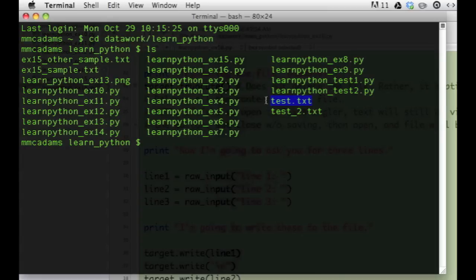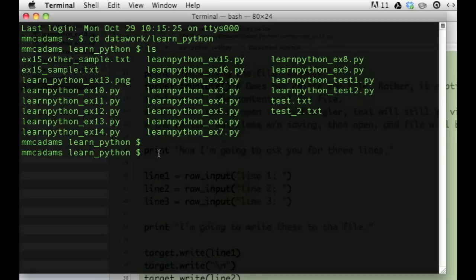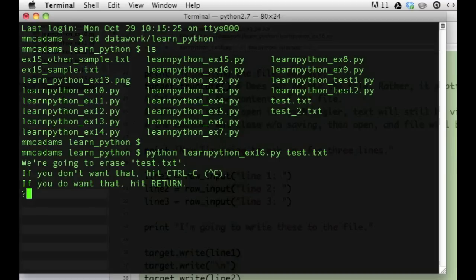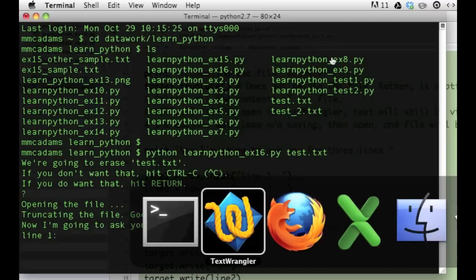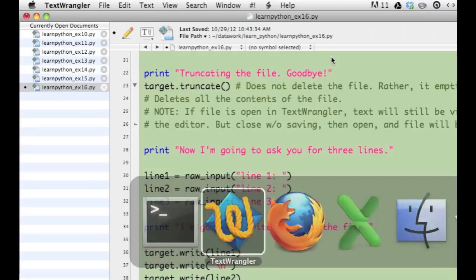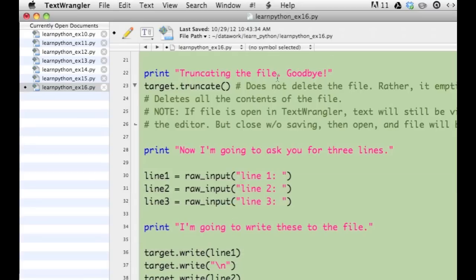To run the program, I type Python, then the name of my program file, and then the name of the text file, test.txt. I run the program and it pauses to let me type something.